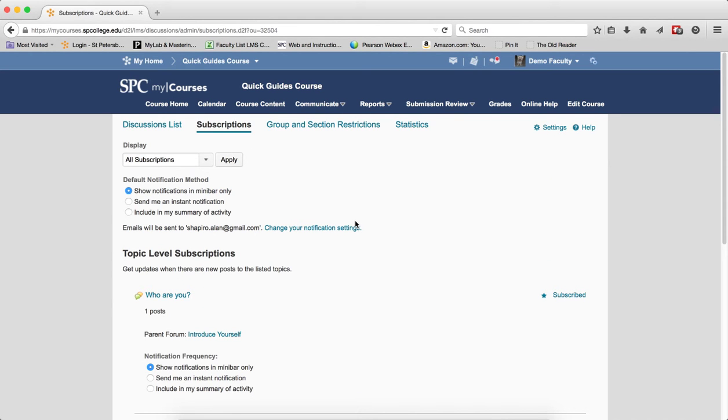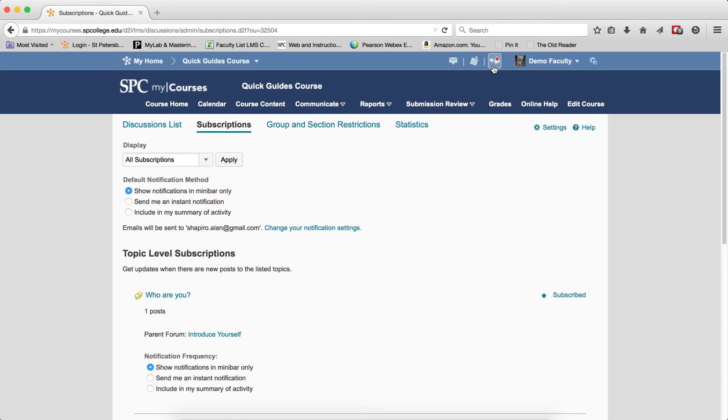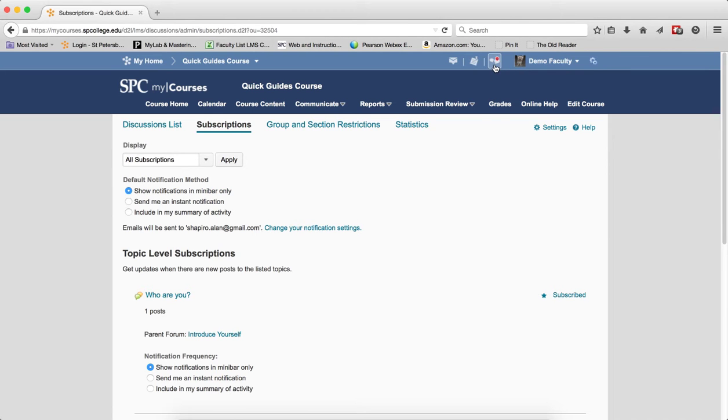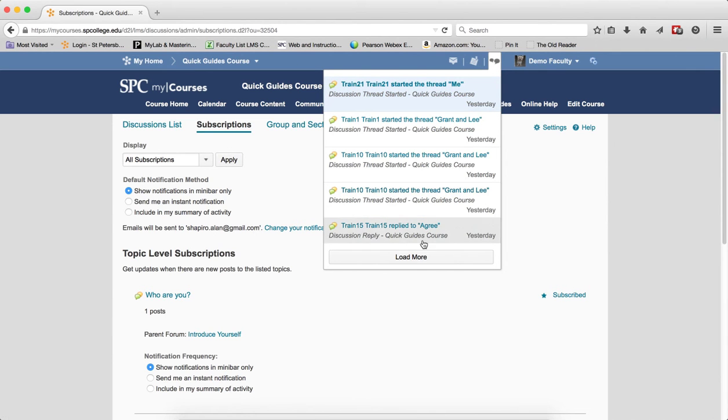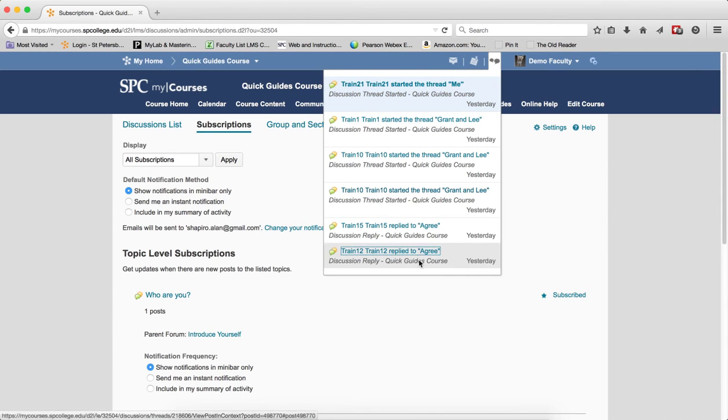What happens with the subscriptions, and you'll see this right here, is you'll get the subscription alerts. So a little red dot, this is the one in the mini bar, tells me there's a new post because it's in bold. It'll also give me the post from the last few days.